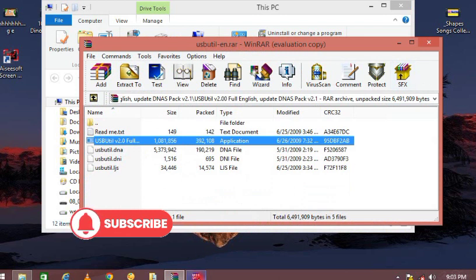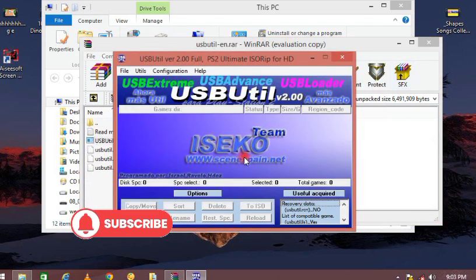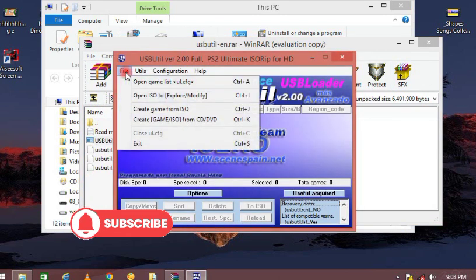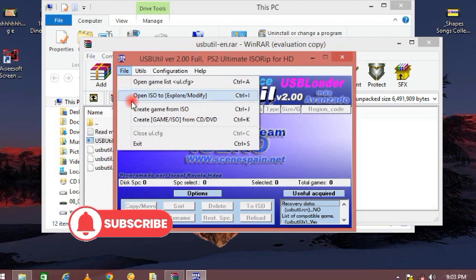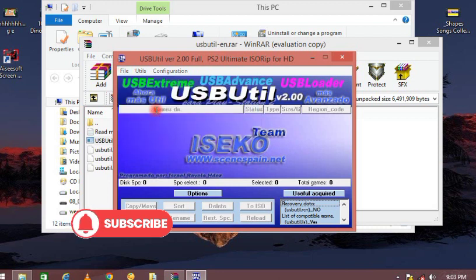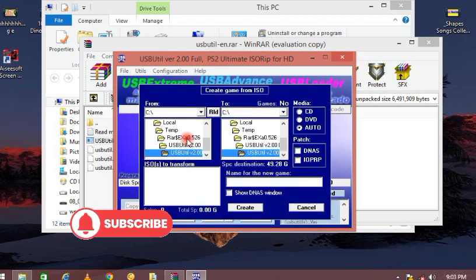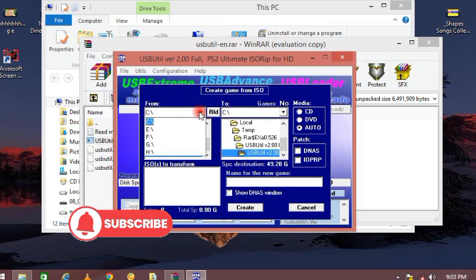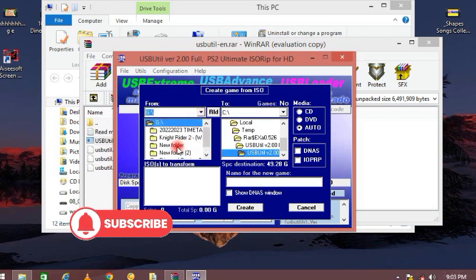Now, having done that, on your USB Utility you click on File and look for 'Create game from ISO.' You click on it, then you select where the game is located. For me, the PS2 ISO is located on my desktop, so I'll go to my desktop and look for the file.